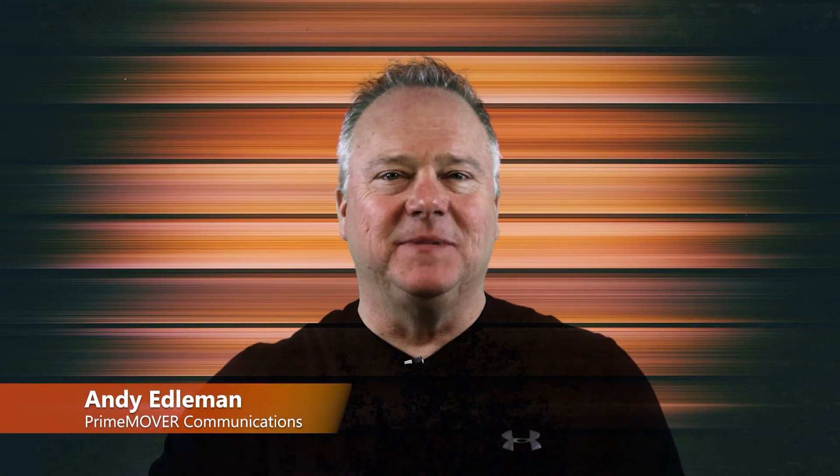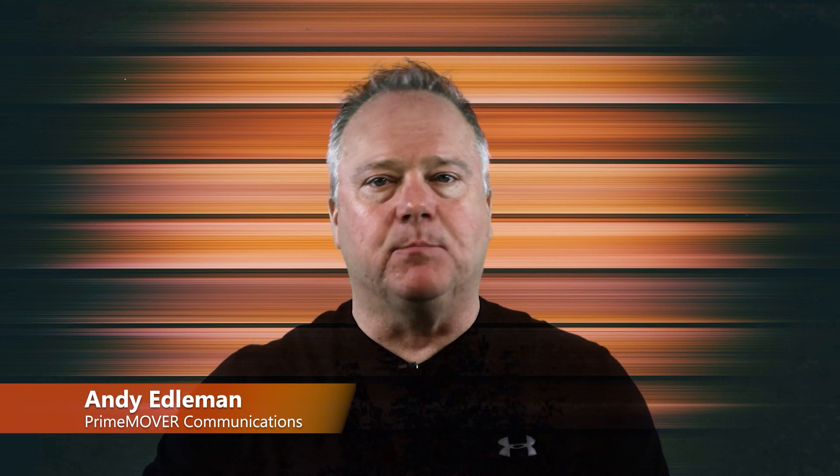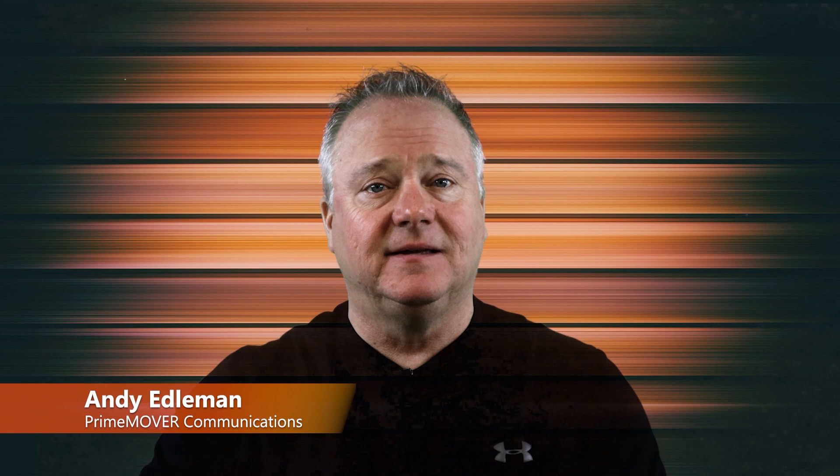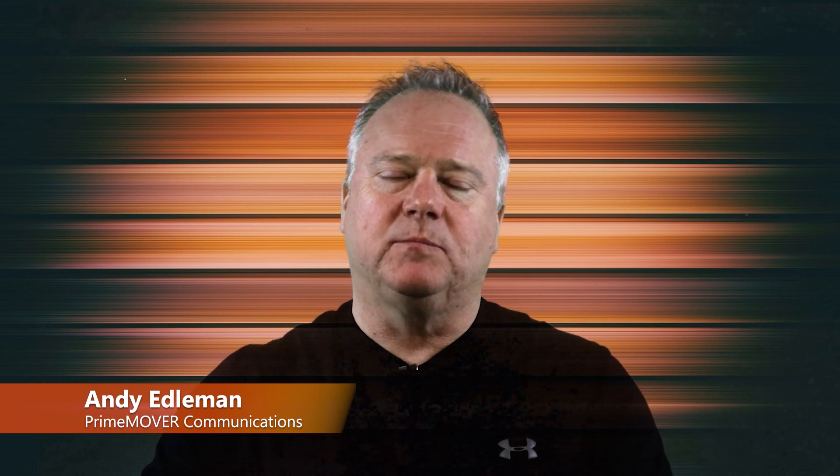Hello there, my name is Andy Edelman with Prime Mover Communications. In this video we're going to walk through the steps required to reprogram a Protosound 2.0 or later equipped locomotive sound file. Locomotives equipped with Protosound 3.0 or Protosound 2.0 can be reprogrammed with new sound files and new function files using the MTH DCS system and a Windows PC loaded with MTH's DCS Consumer Loader Program.